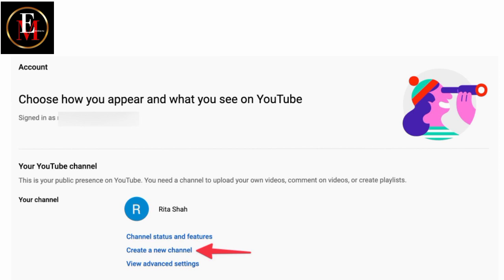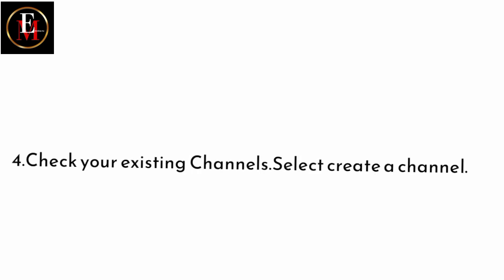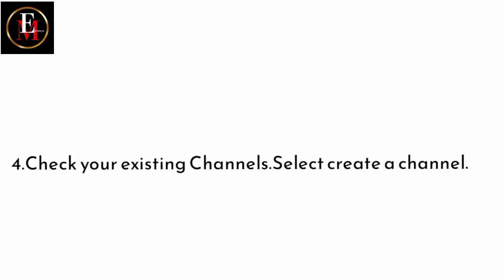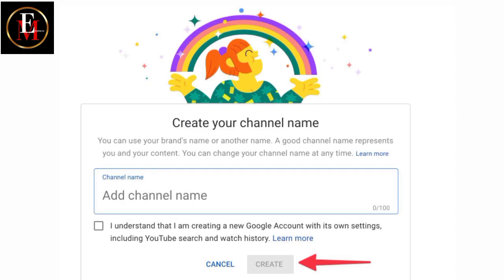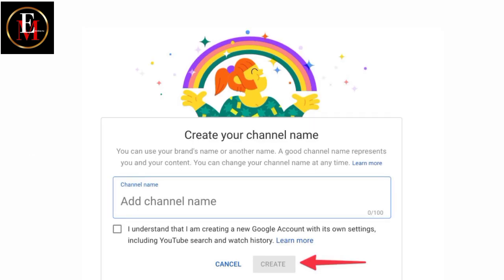Are you there? Step number four. Check your existing channels. Select create a channel. For step number four, I assume that you already have other channels. But if you don't have, just select create a channel. As illustrated on the screen.